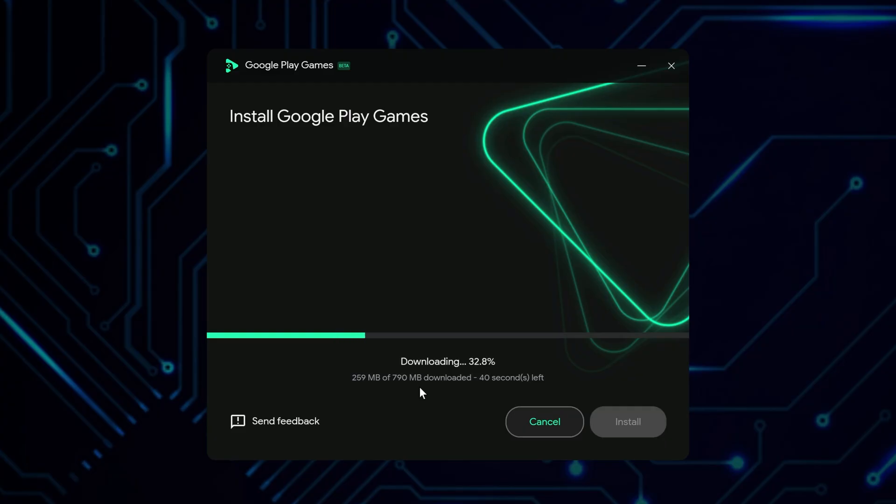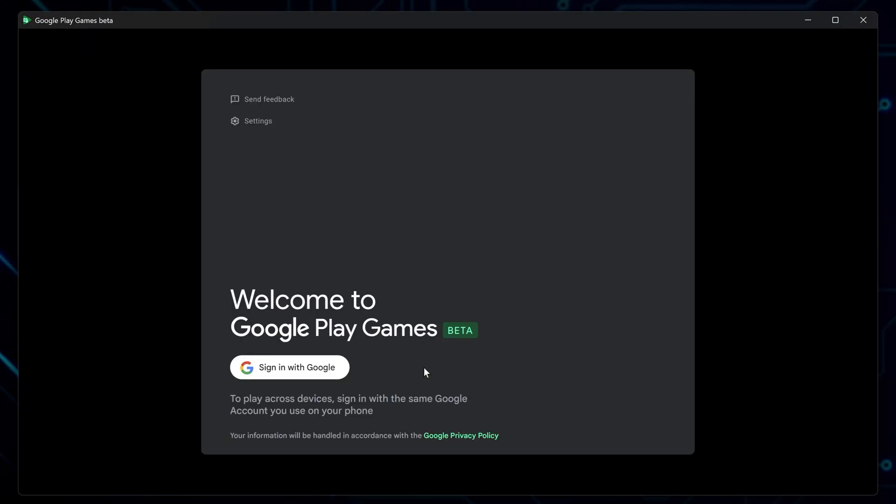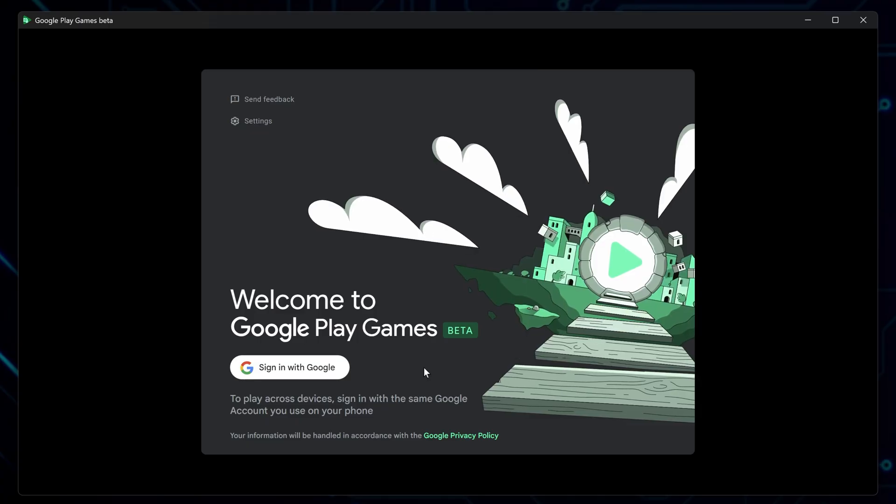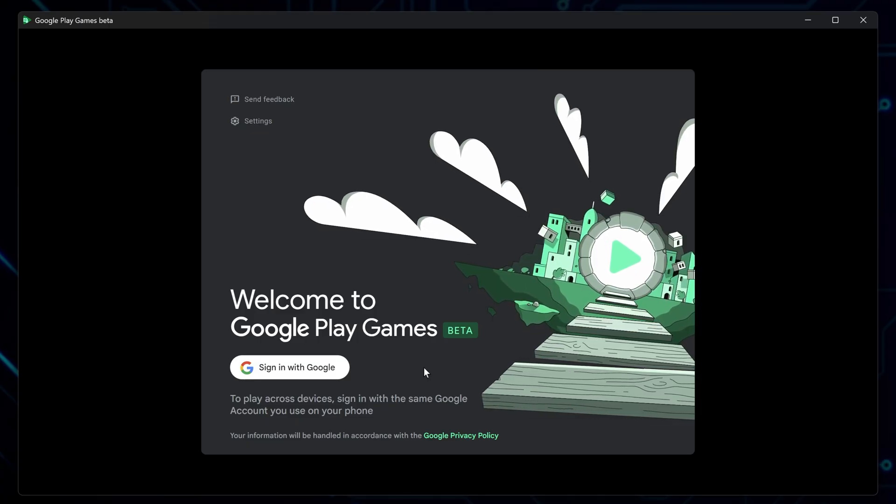Then give it a moment to download the required files and complete setup. Once that's done, Google Play Games will launch automatically.